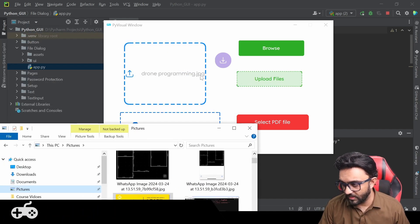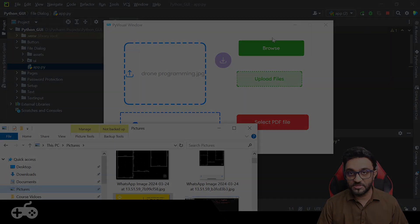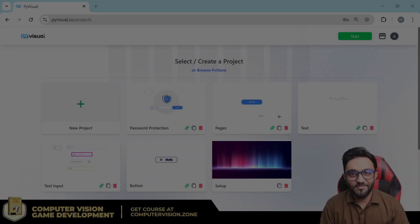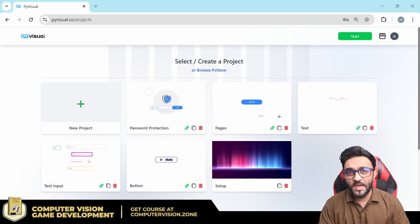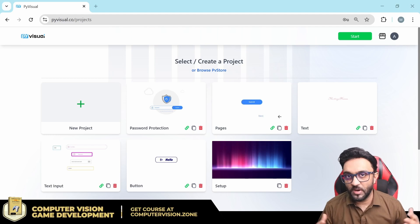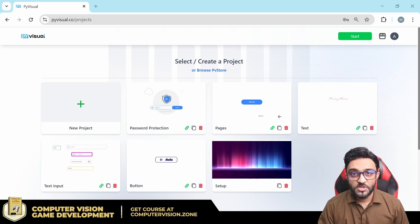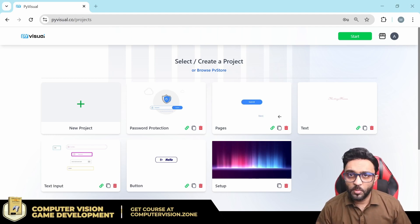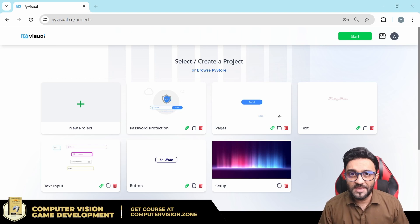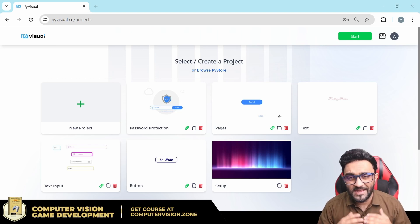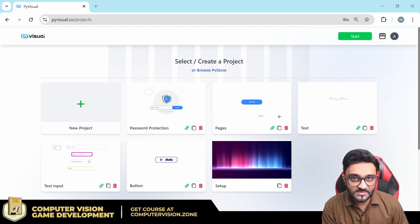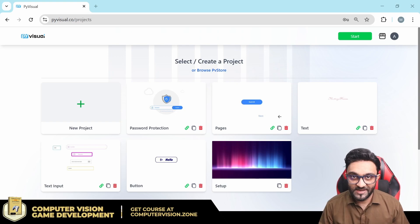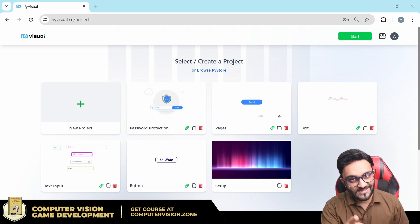Hey everyone, welcome to my channel. In this video we are going to learn how we can upload files to our software. We will use a file uploader where you can upload files like video files, images, any kind of data like PDF, so you can process it using your software. Let's go ahead and get started.